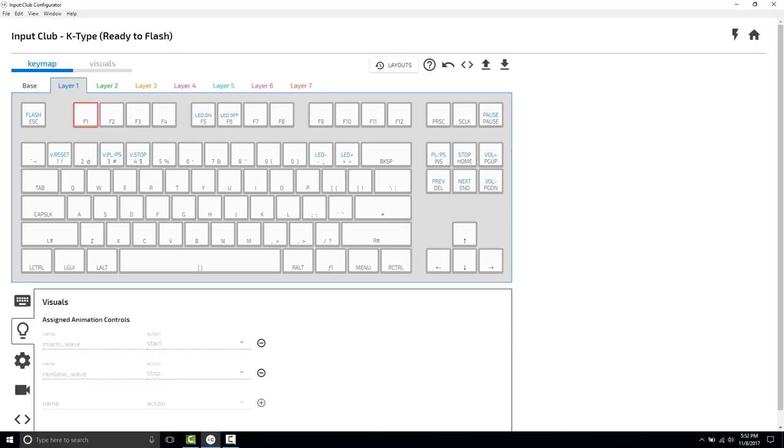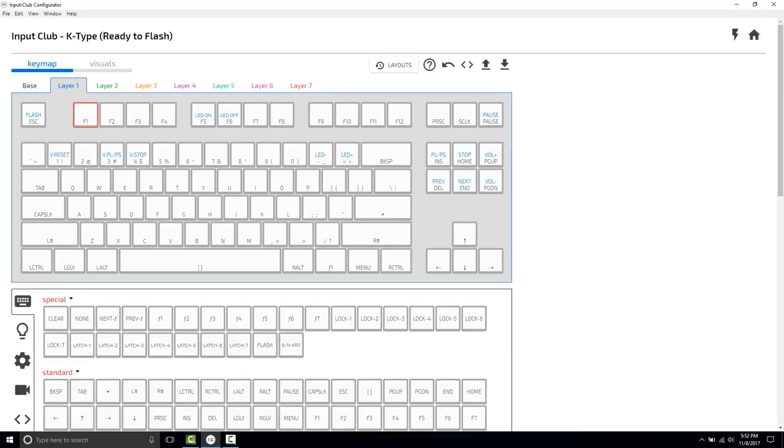Then what we're going to do is, because we don't want to actually press F1 and have F1 be sent to the computer when we hit this, we only want it to change the animation. We're going to bind the none command to F1 when it's on layer 1. So that way, if F1 does something on your computer, it just won't issue that command.